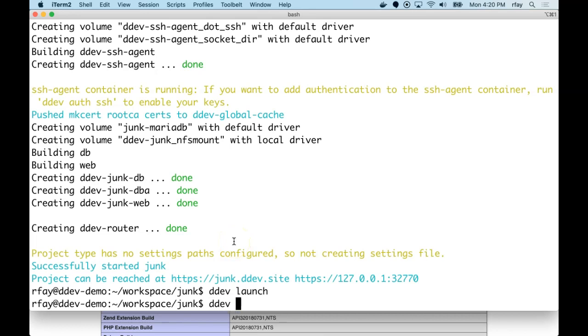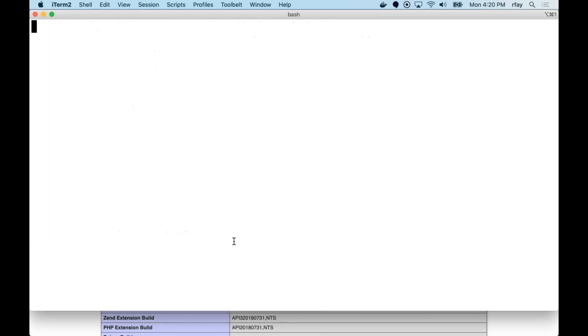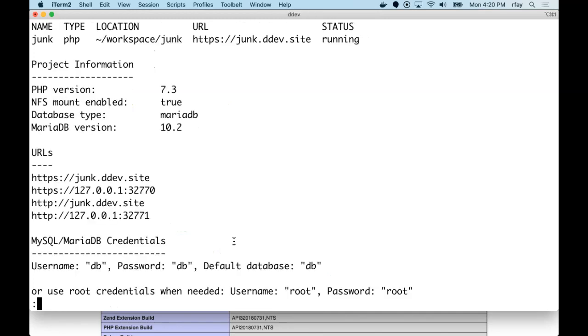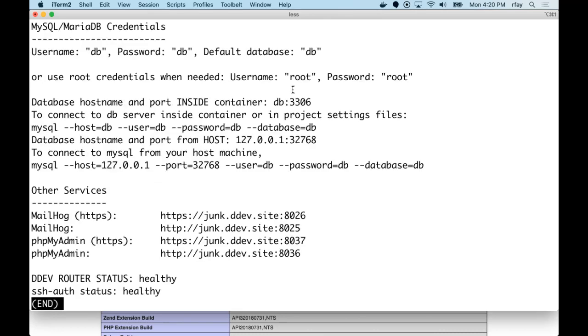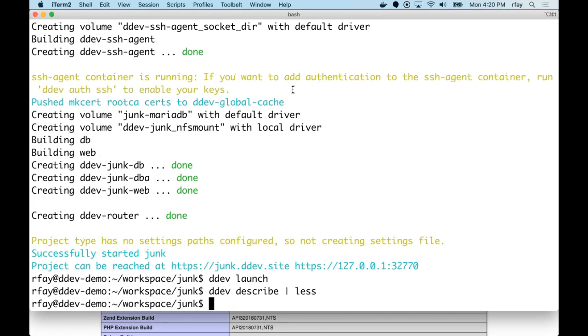I can use ddev describe. I'm going to pipe it to less. I can use ddev describe to get the full information about this project, including its PHP version. And you see it's pointing out that NFS is enabled, and which MariaDB version and all those kinds of things. There's more information down below, including how to get to the MailHog and PHPMyAdmin services. Okay, so there we did our junk project. That's all it took. Created a directory, created an index.php, used ddev config on it, and did a ddev start. And then we used a ddev launch, which is a quick and easy way to get to the site.